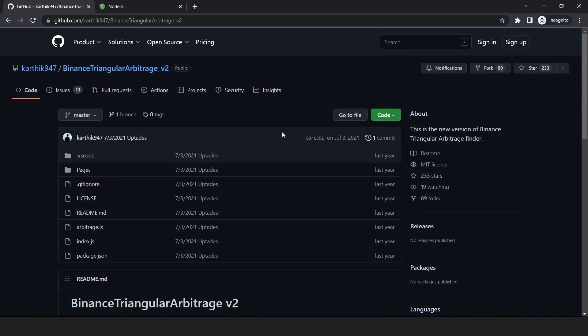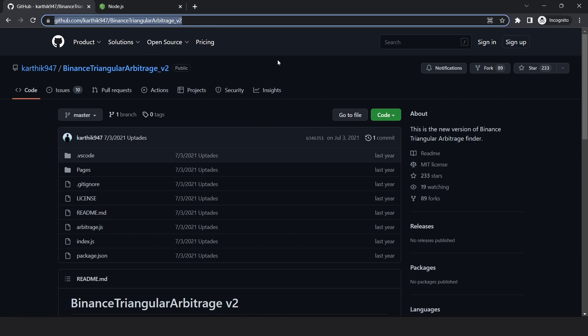I've been getting a lot of emails and comments regarding the triangular arbitrage bot, so in this video I'll try to answer those questions. One of the most asked questions is that the bot doesn't work anymore.